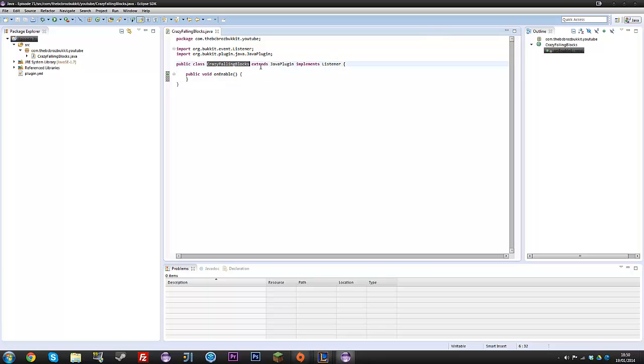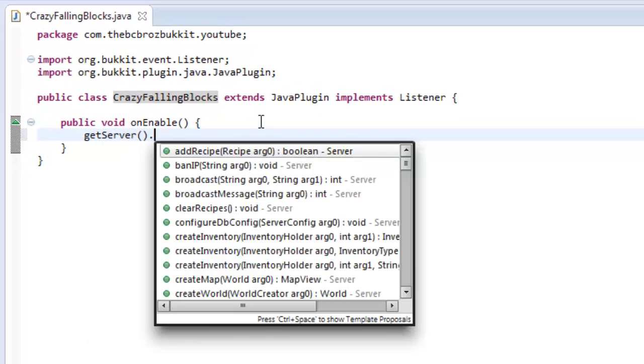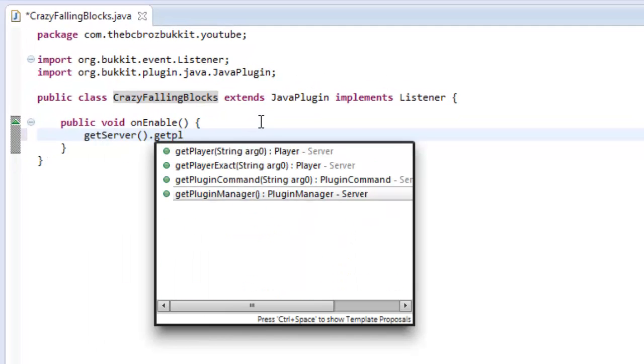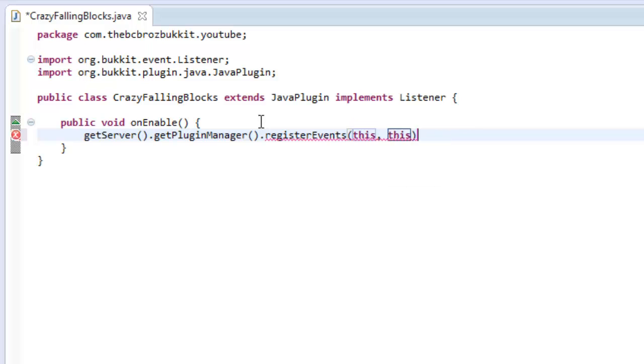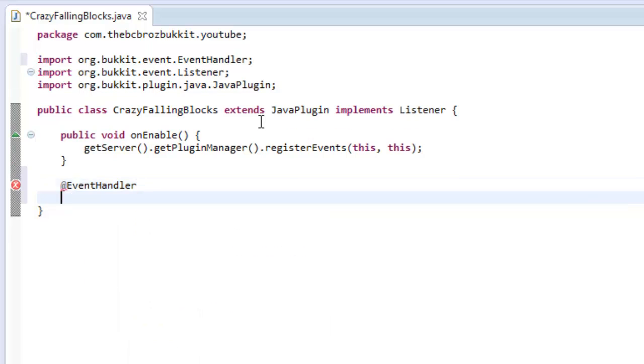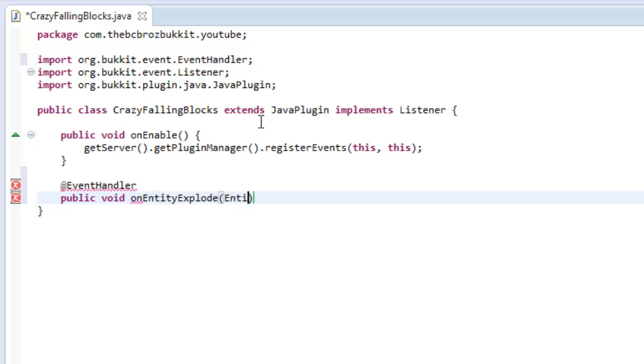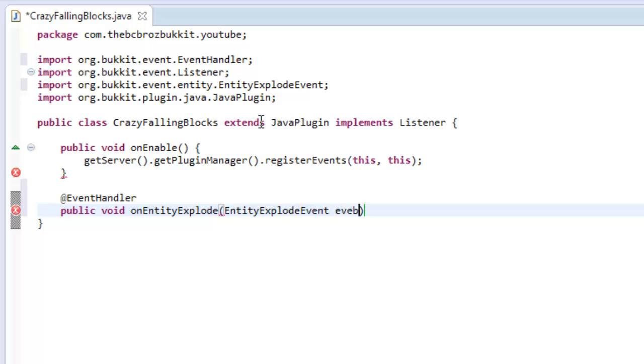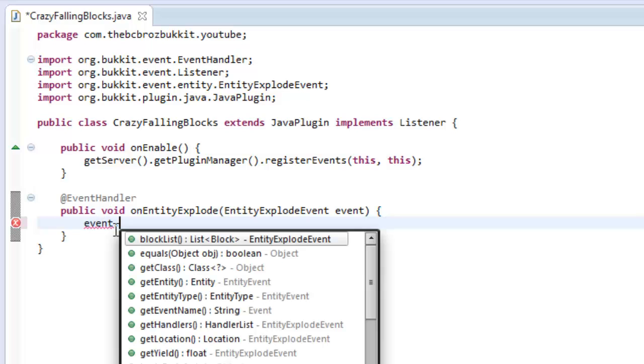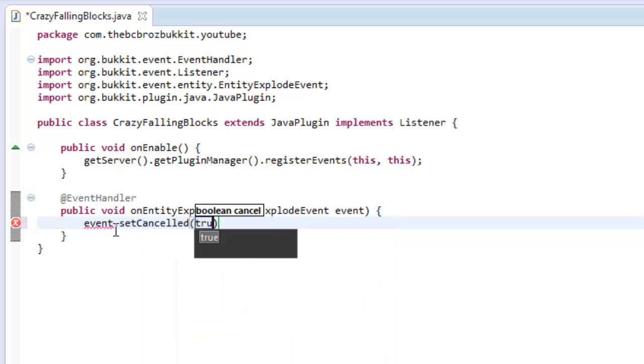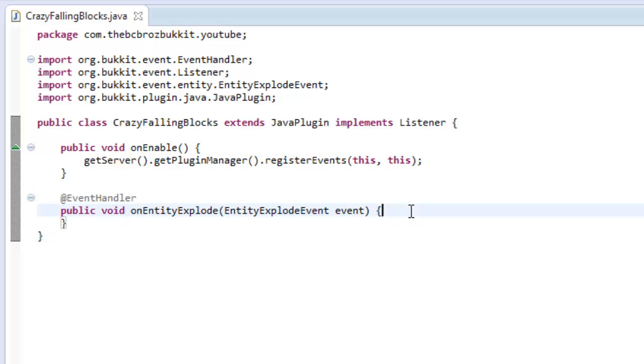Make sure that your main class extends JavaPlugin. Make sure that your listener class implements Listener. For this example I'm just going to make my main class implement Listener. Then on enable I'm going to get server, get plugin manager, and register events in my listener class which is this class and my plugin class. So we're going to make an event handler, public void onEntityExplode, and this is going to be called EntityExplodeEvent.